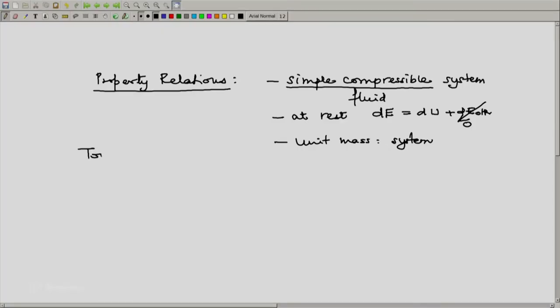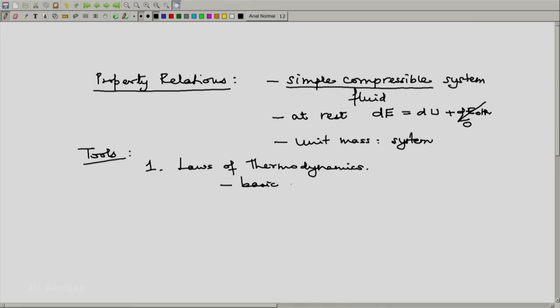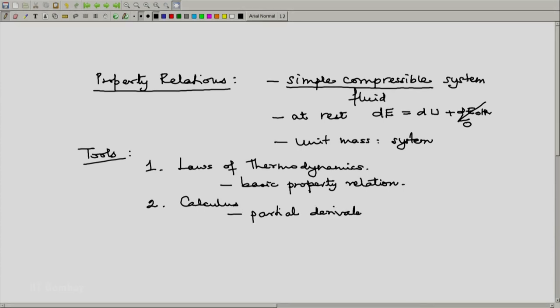Now, what are the tools that we are going to use? First and foremost, the laws of thermodynamics — the first law and the second law in their proper mathematical form — and obviously what comes out of it is the basic property relation which we have already seen for the entropy relation. And we are going to use, from calculus, properties of partial derivatives and properties of exact differentials. In fact, this particular part of thermodynamics is going to be perhaps the heaviest in terms of mathematics and in terms of calculus.